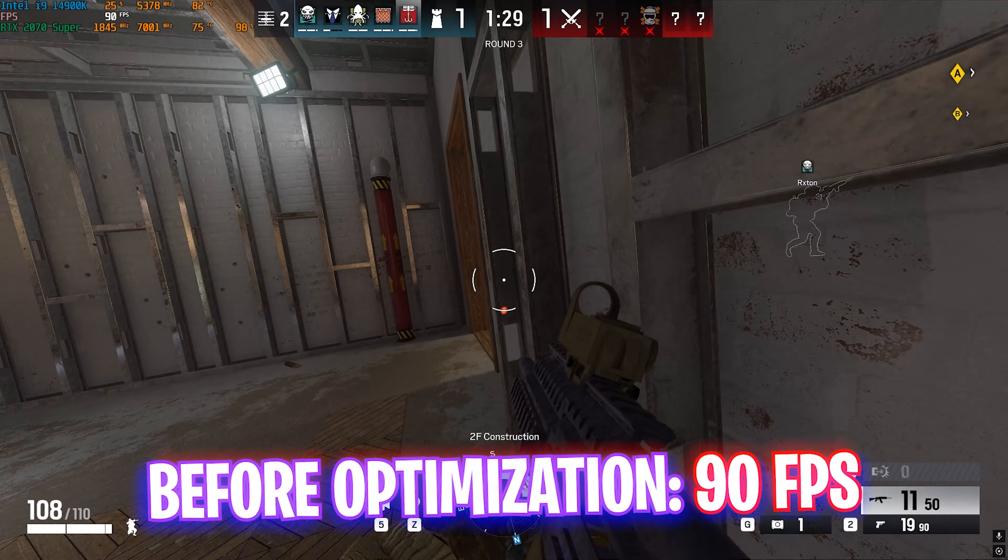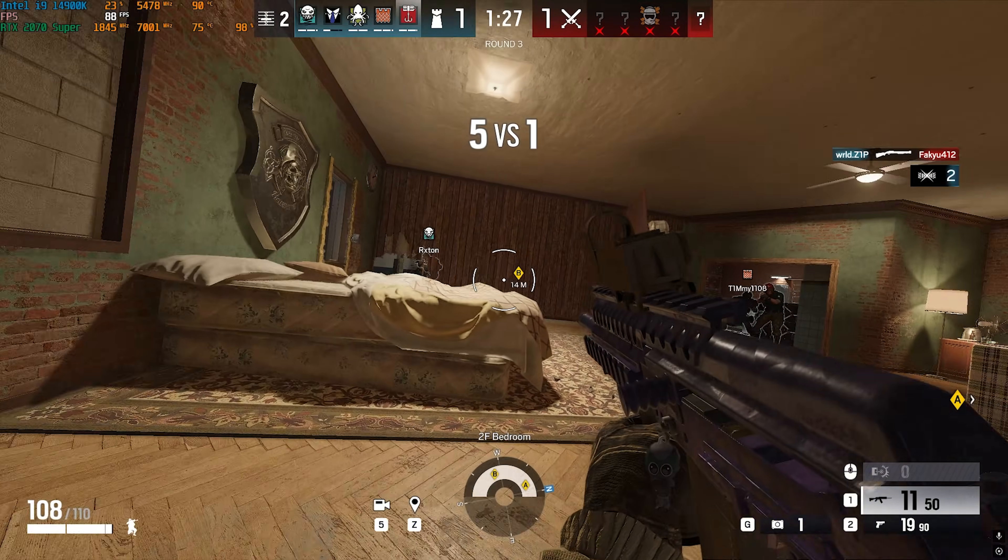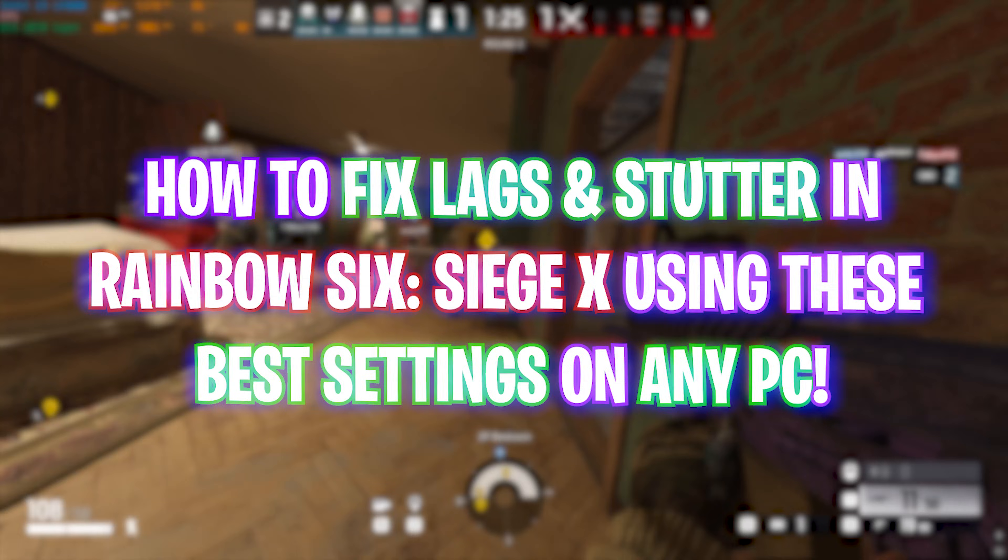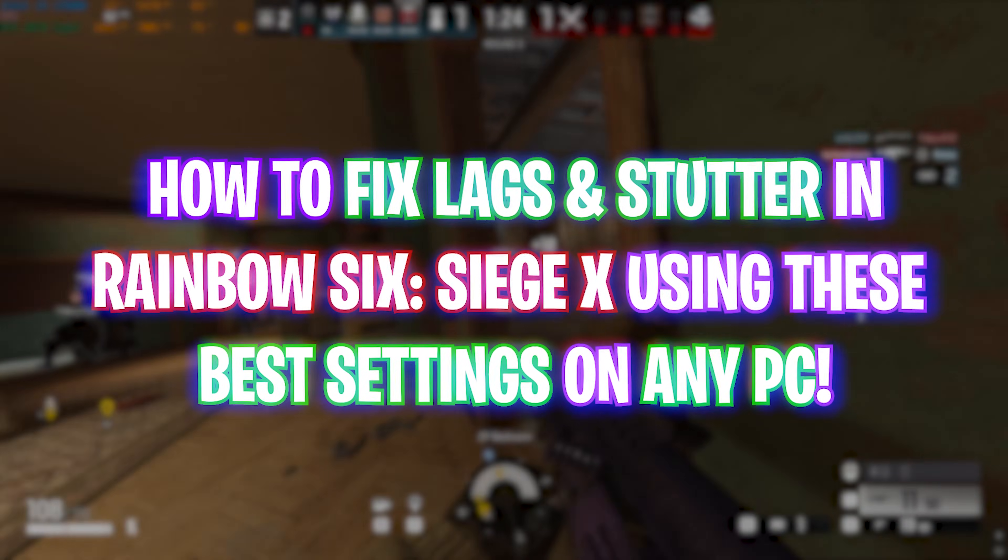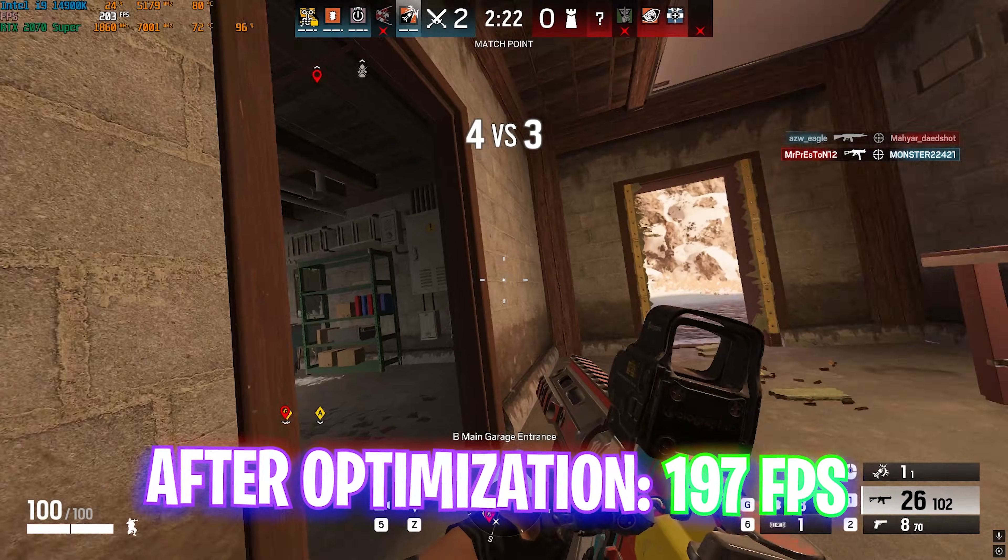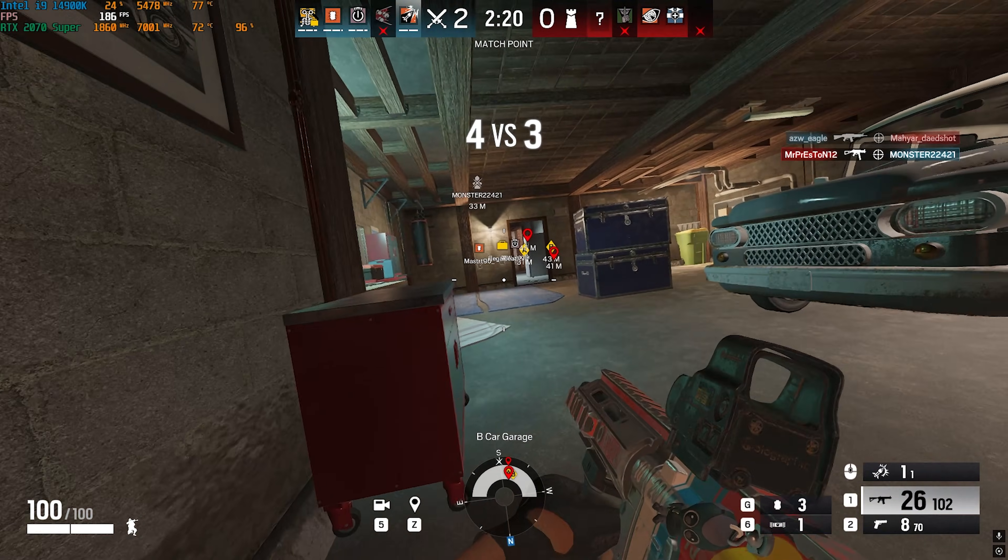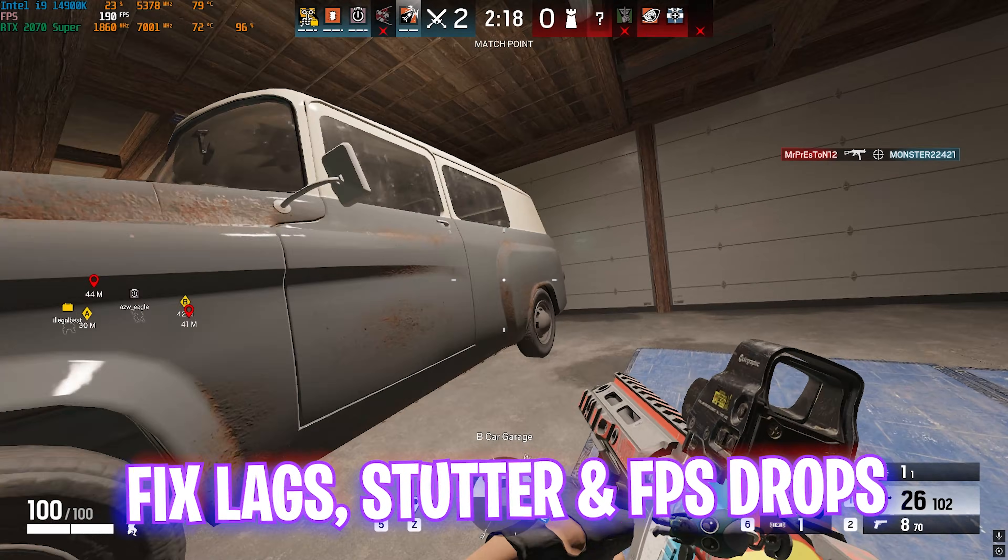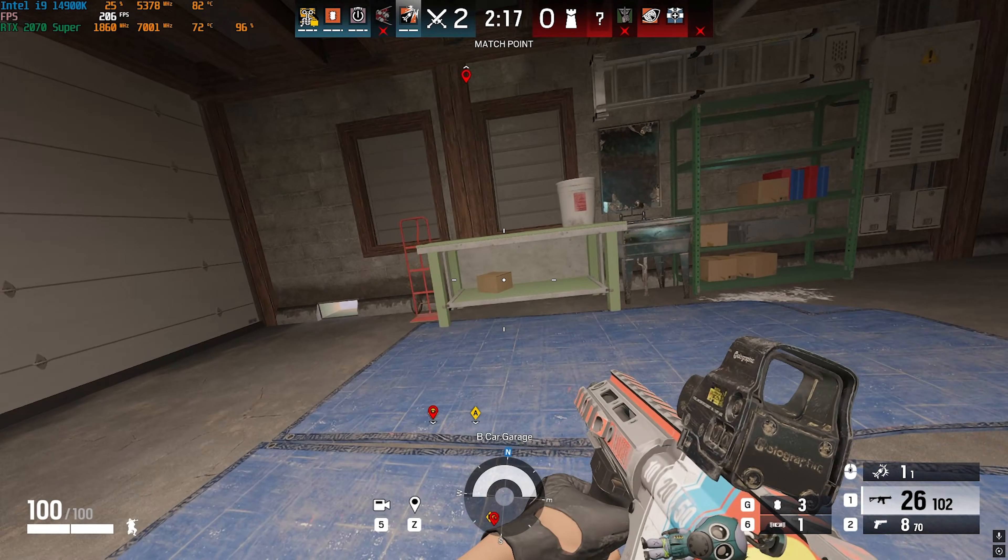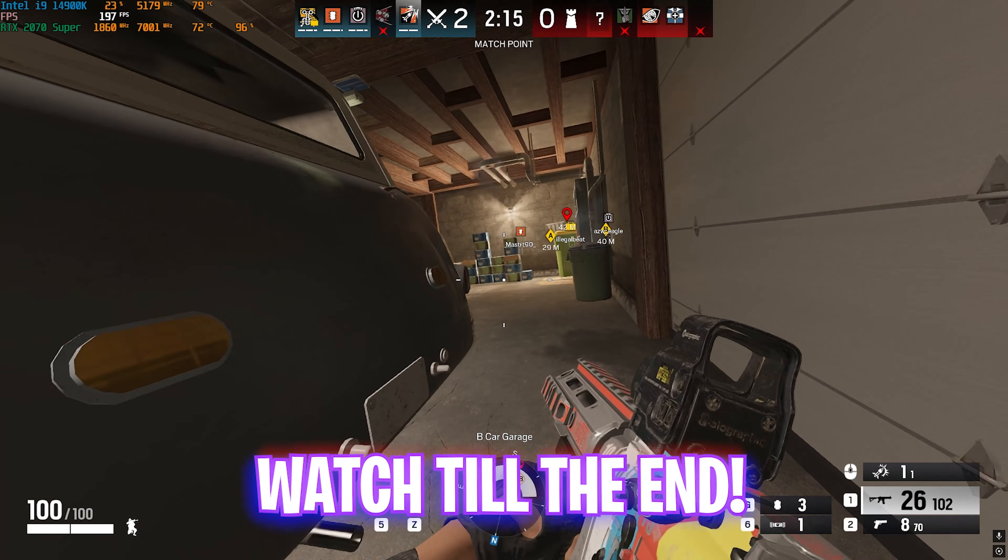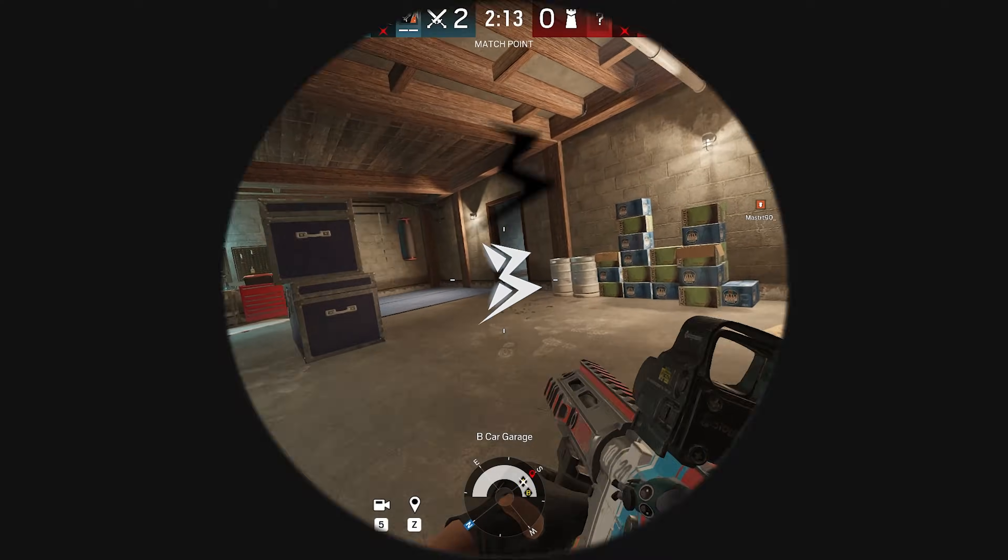Hey, how are you all and welcome back to yet another amazing video. In this video I'm going to be showing you guys how you can optimize your performance in Rainbow Six Siege, fix lag, stutters, input latency, and a lot of other things. Make sure to stick around till the end of this video.